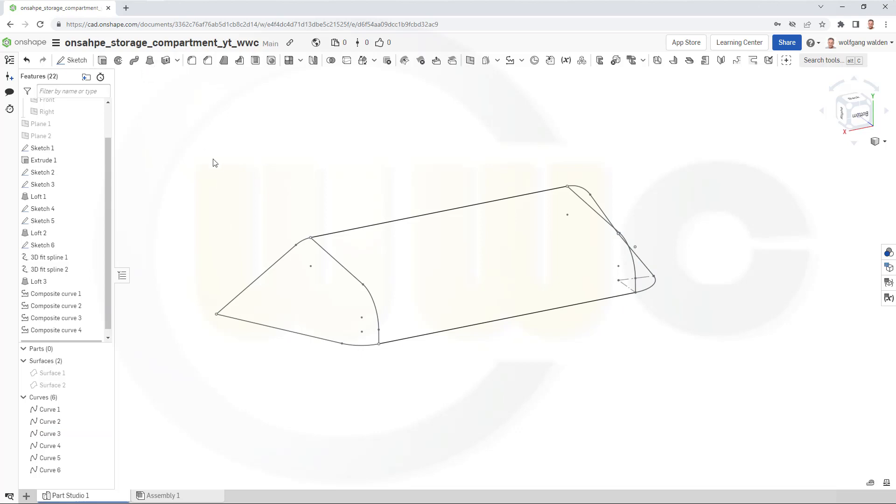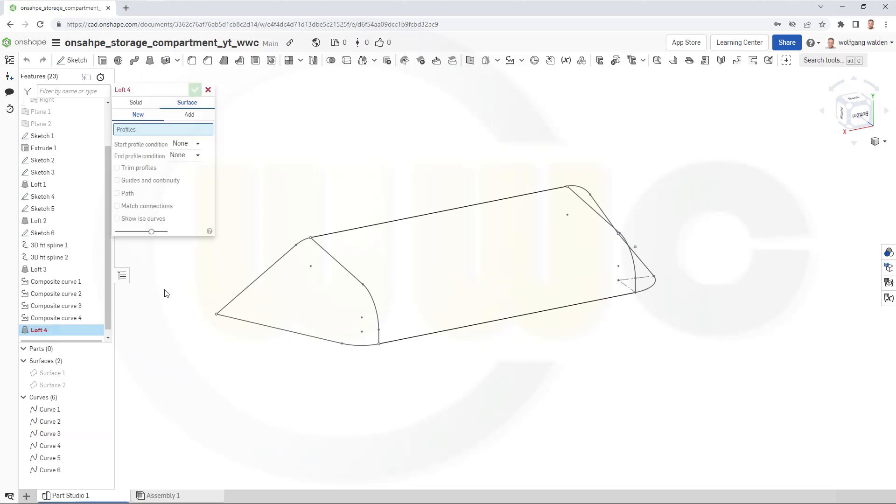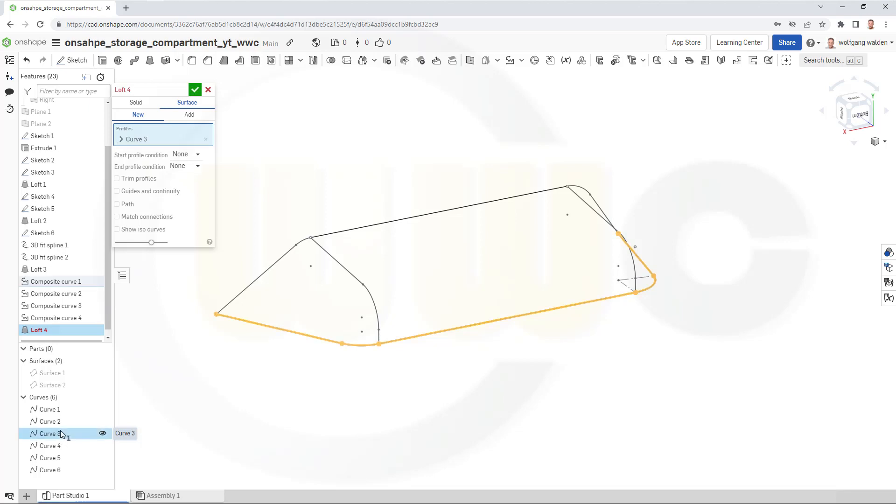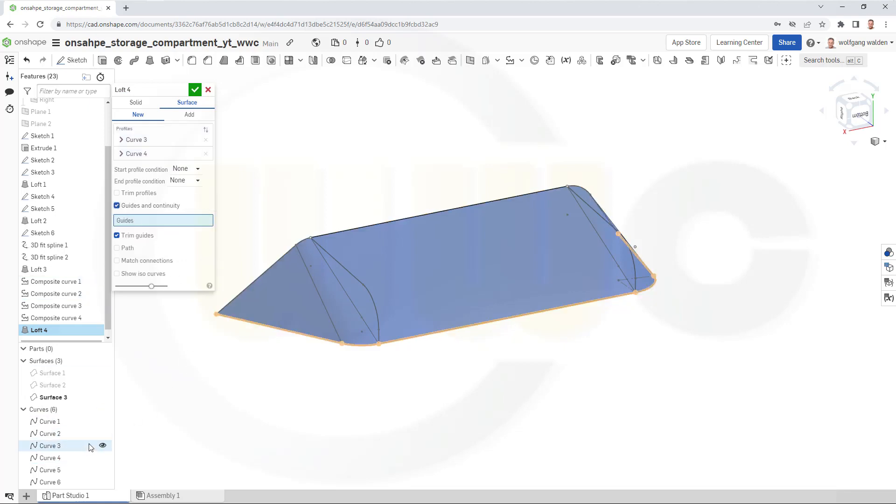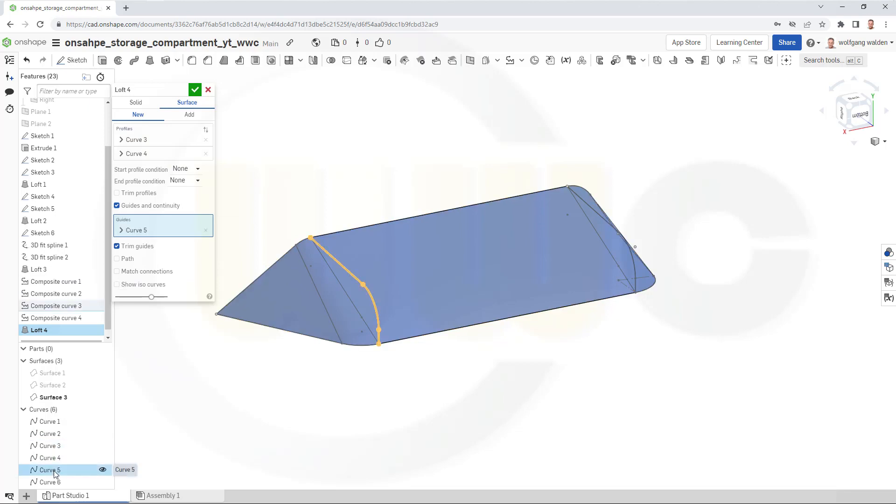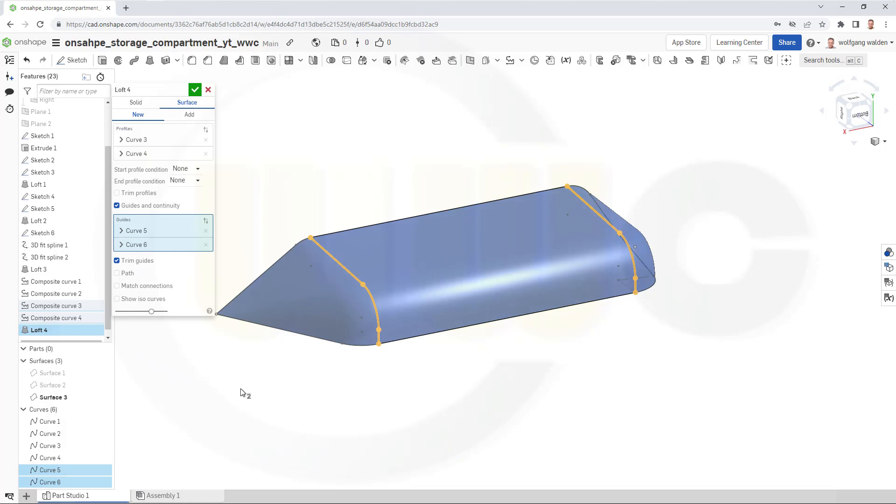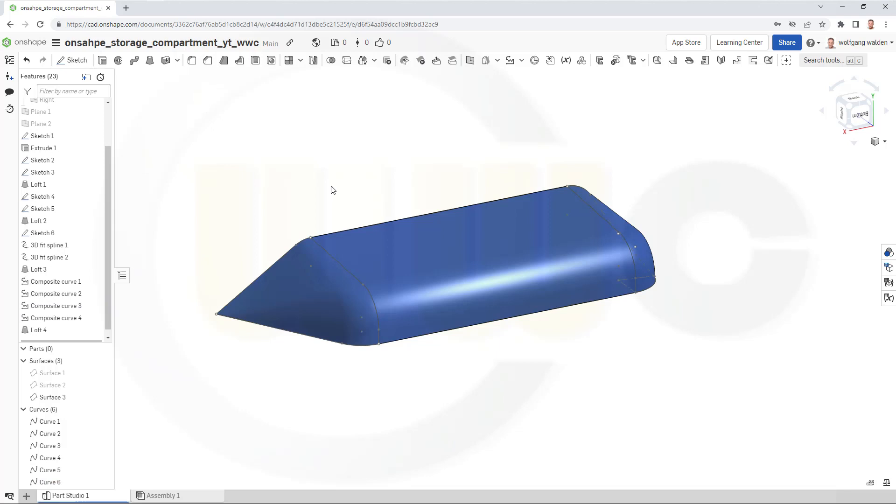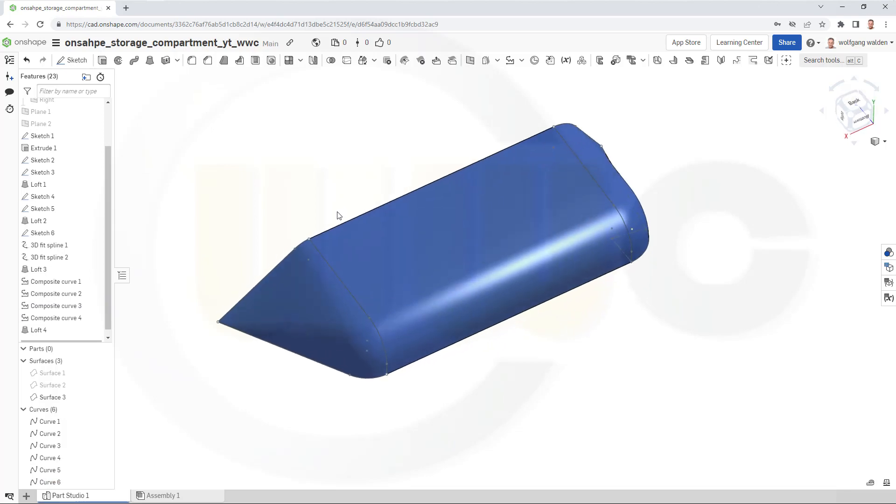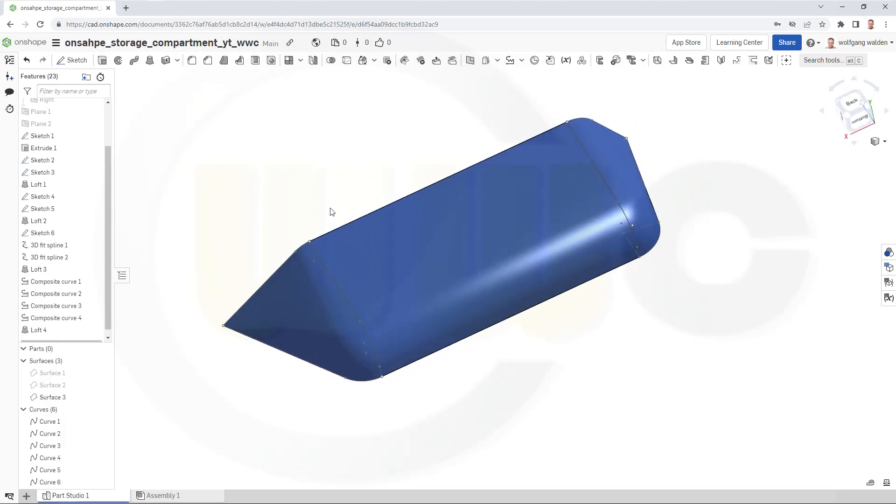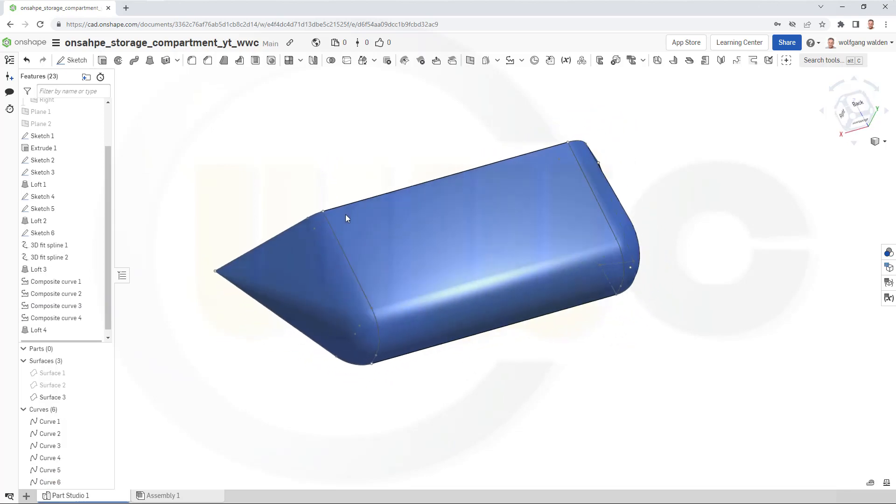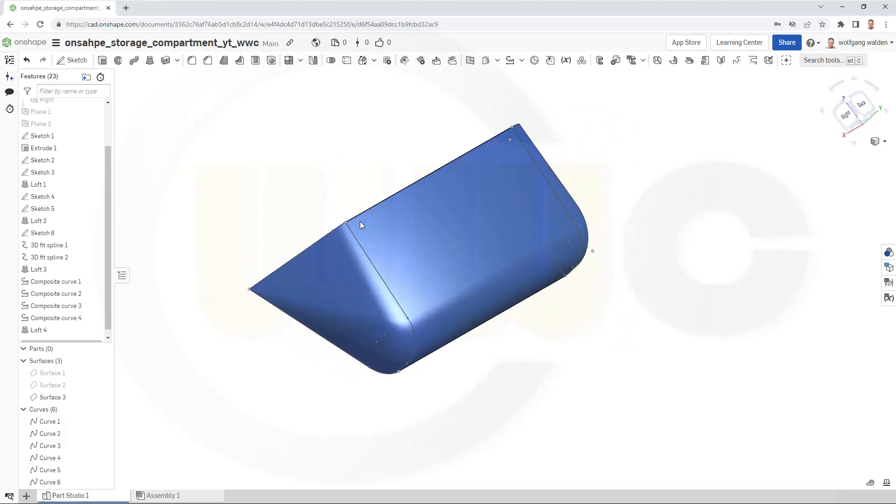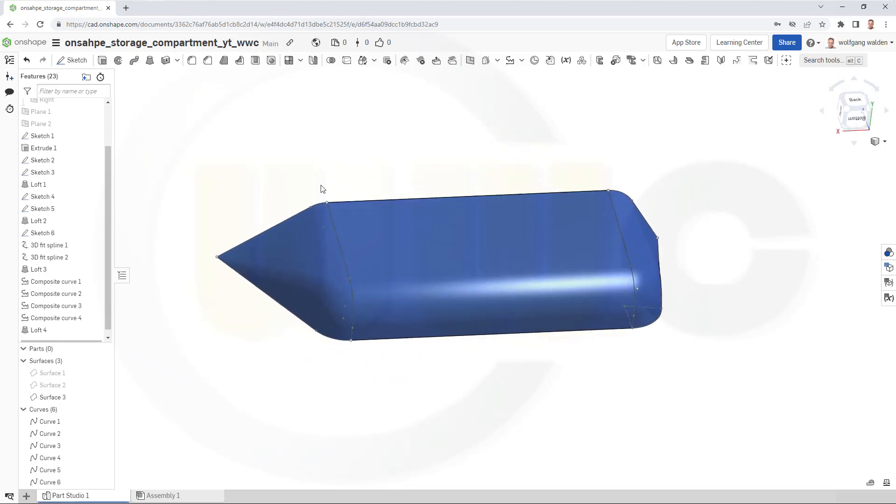So go for loft, select curve three as profile then curve four as profile and go for the guides. Select curve six as guide and curve five and six as guides and confirm and this gives me a really nice looking surface.